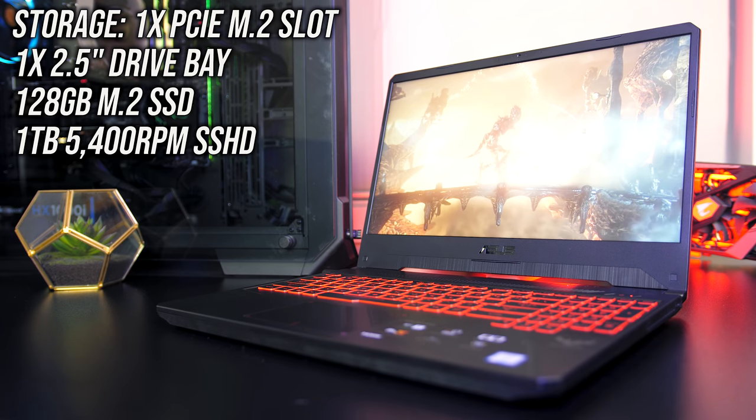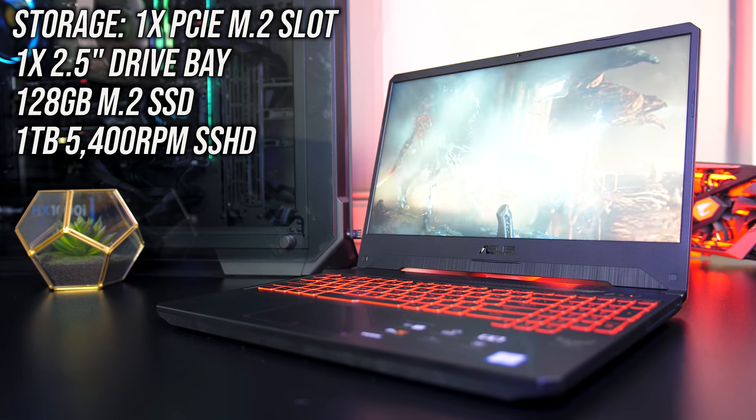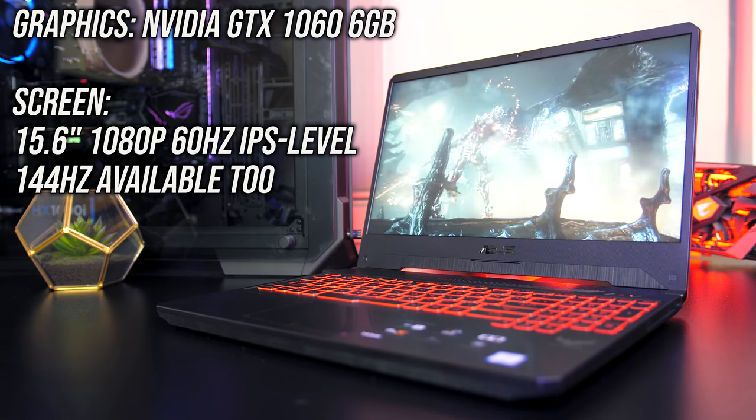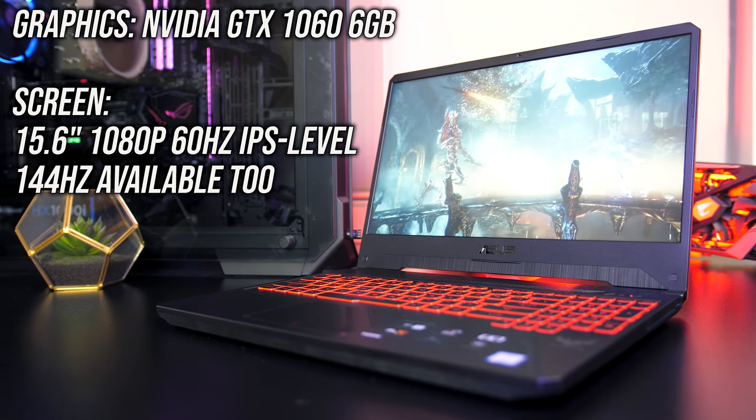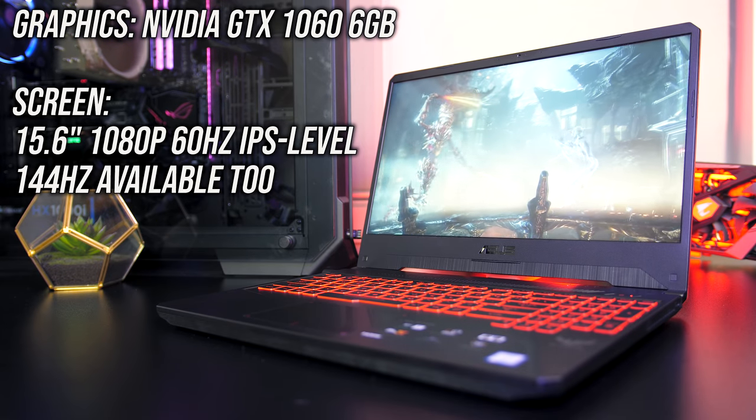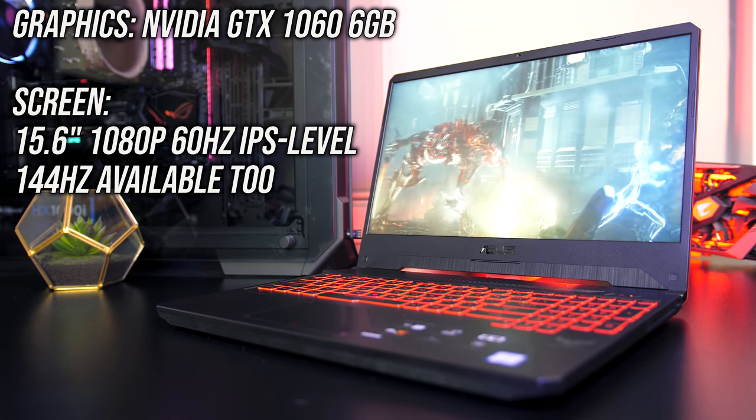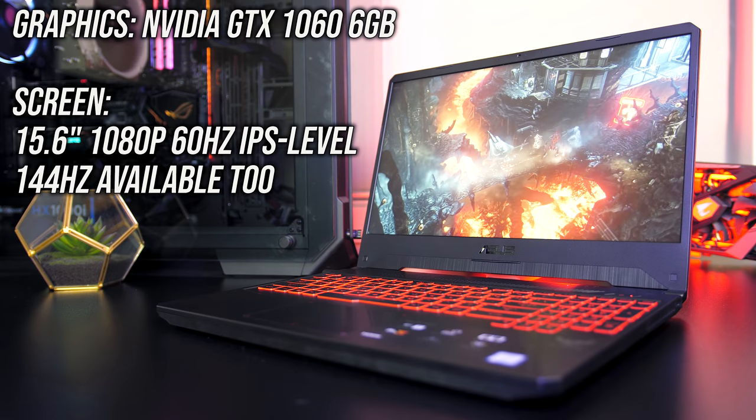For the graphics there's an Nvidia GTX 1060, although it's also available with the 1050 Ti or 1050 instead.